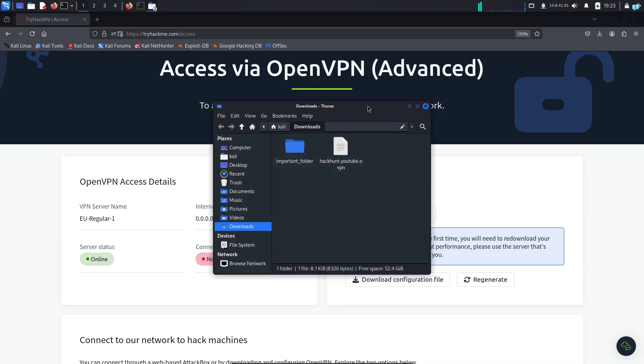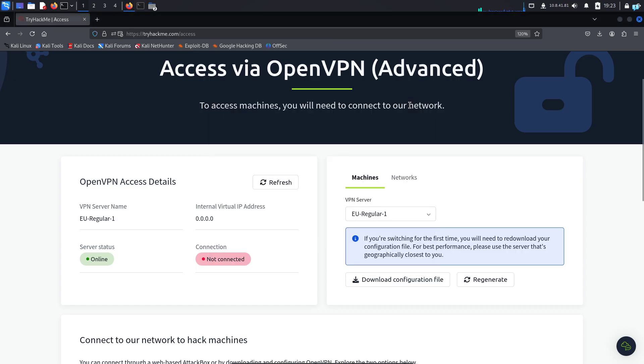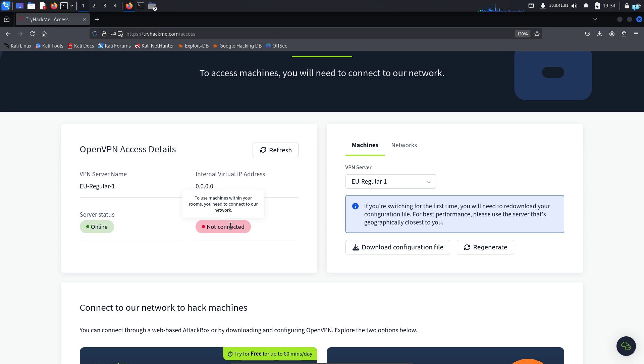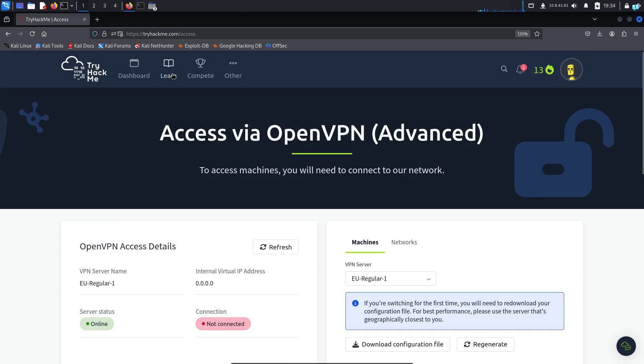Now if you go to the TryHackMe website and click on refresh, after clicking refresh, the connection status should show connected. But if it does not, then do not worry. This is a common bug in TryHackMe. Now that you're connected to TryHackMe, we can SSH into the attack box.